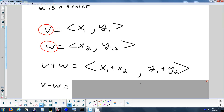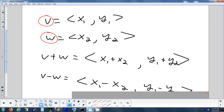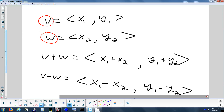For subtraction, you just subtract the corresponding components — take the x components, subtract them, and do the same for the y components. It's important to do it in the right order because subtraction is not commutative — V minus W is not the same as W minus V. So just do it in the order that they tell you to.